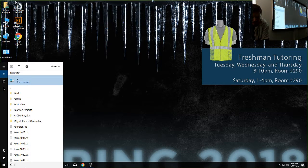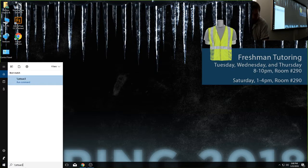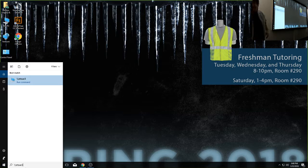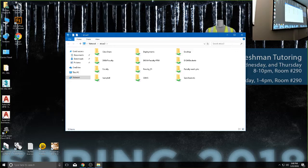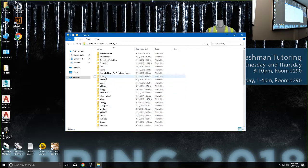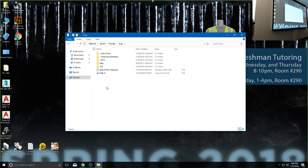Type backslash backslash ETSUE3, then hit enter and that's going to open up one of the file explorers. Faculty is where most of my stuff is, then Greg — I've put this file in just the Greg folder because I use this across all of my classes, the same WebEx link.